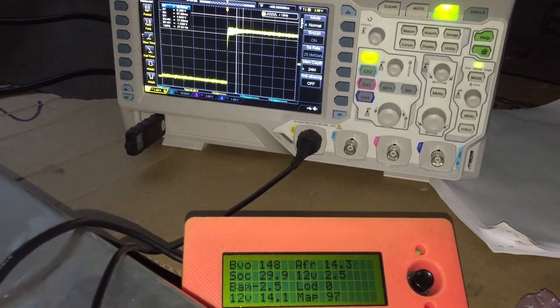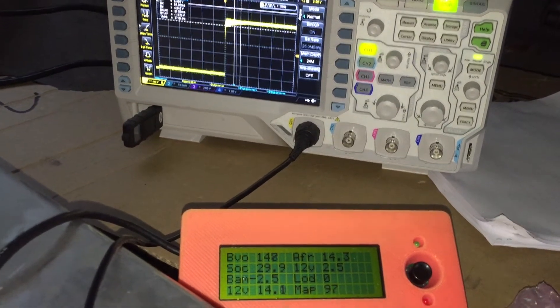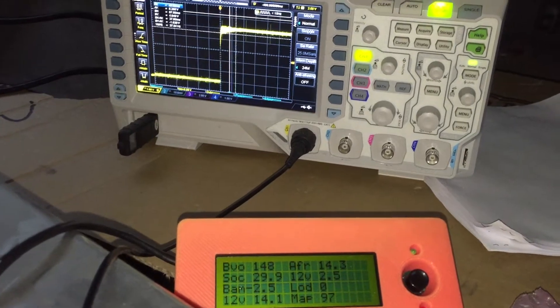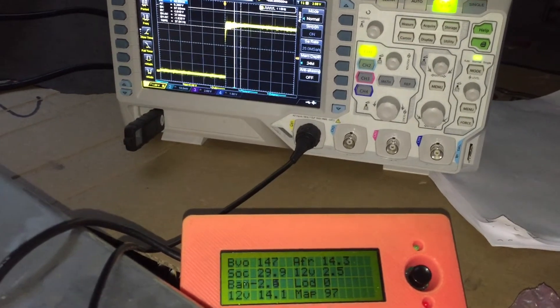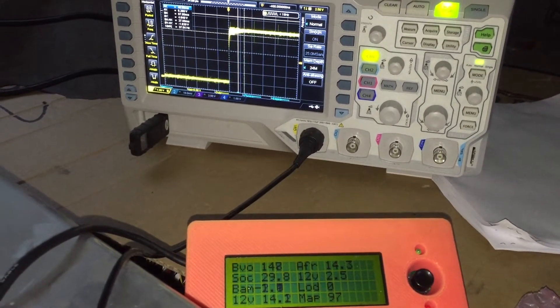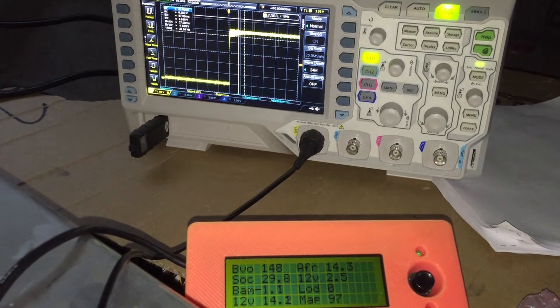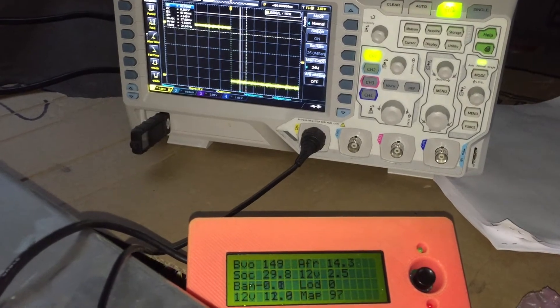Apologies, there's a little bit of a delay on the scope because I'm acquiring so much data. Again, when the lights turn off, it's going to go down, which is what it did there.